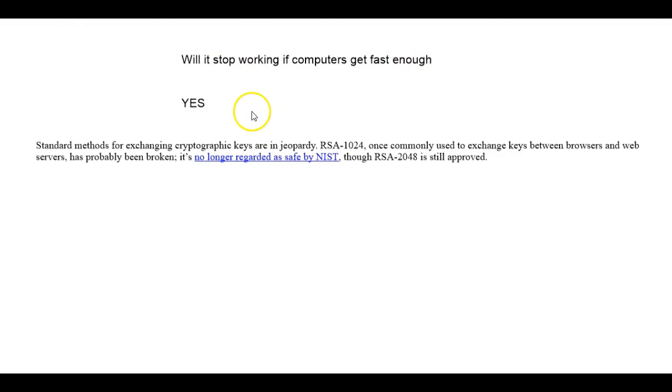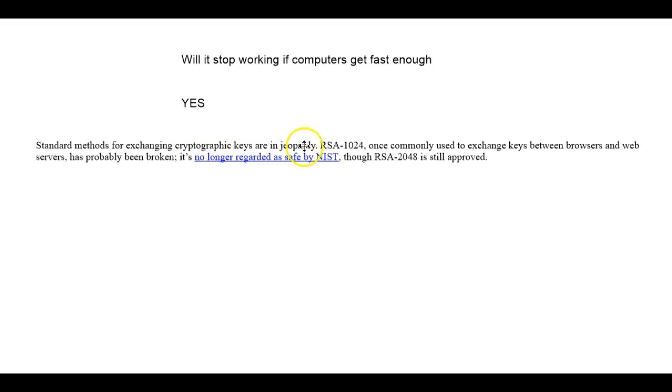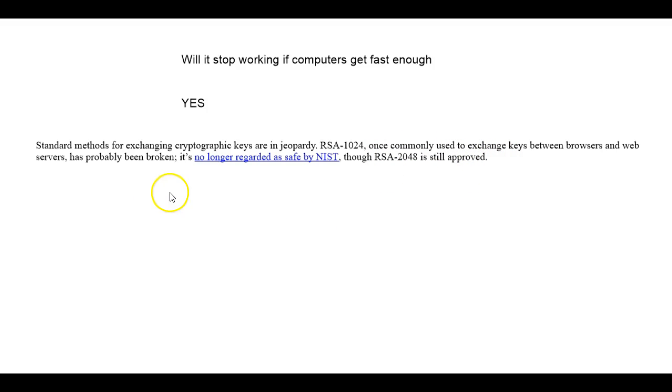Will it stop working if computers get fast enough? The answer is yes. Right now the standard method for exchanging cryptology keys, RSA 1024, is in jeopardy. Once commonly used to exchange keys between browsers and web servers, it more than likely has been broken. There is a computer out there that can break the common RSA encryption we use on the internet.